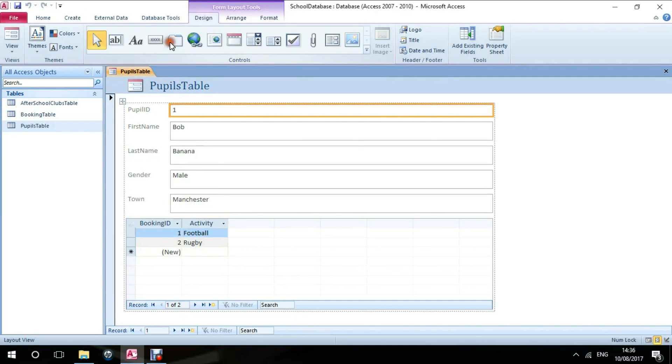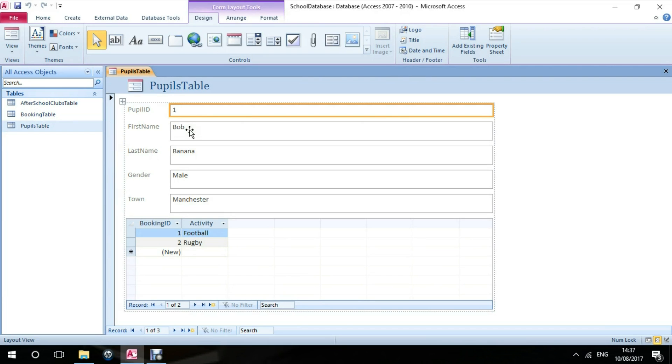I mentioned user interactivity and ease of user interactivity. Because of the layout of the form, clear spacing between fields, it makes it an easy environment to add and edit data and minimize mistakes. This form is therefore showing us the pupil and it's also showing the activities that they've booked.